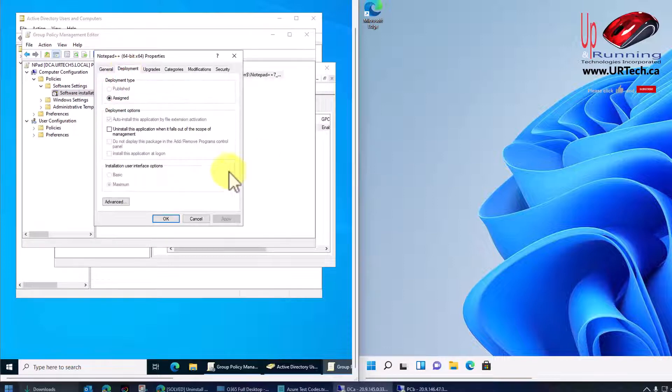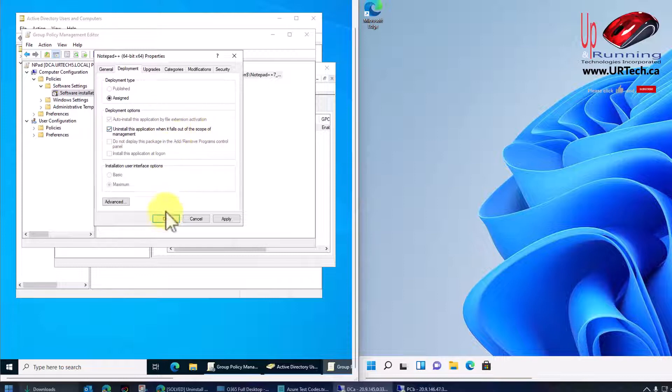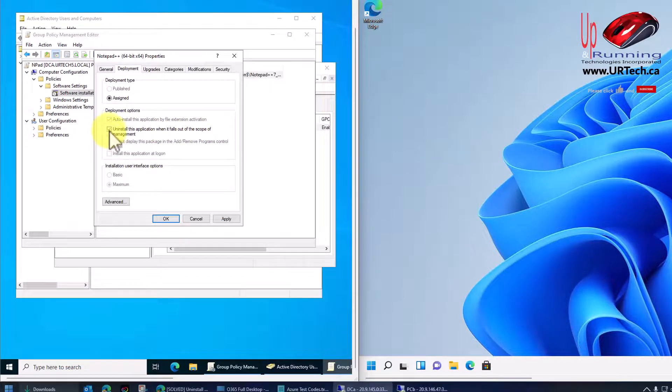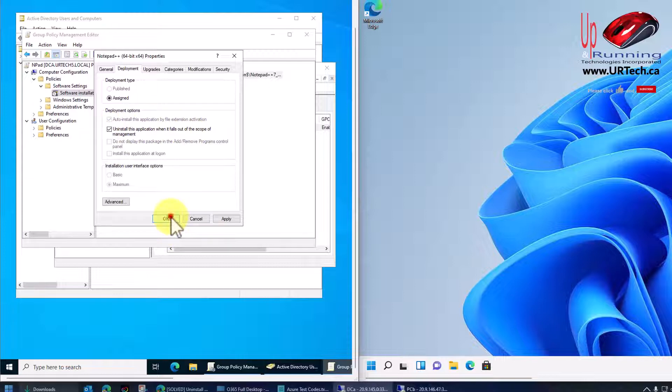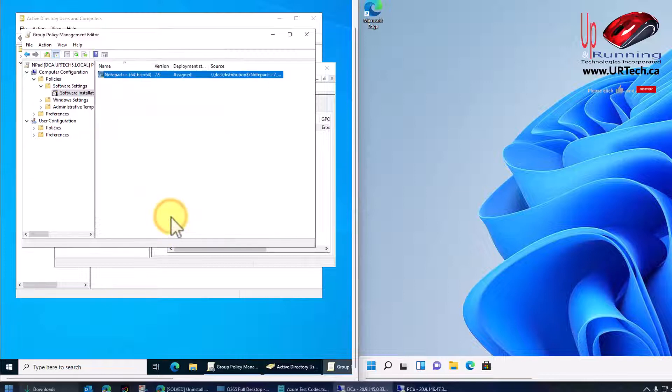And this time, I'm going to check that box that says, uninstall this application when it falls out of scope. Now, as I said in the previous video explaining how to do these deployments, this checkbox can be added at any time. So if you've already got something deployed and you did not check this checkbox, don't sweat it. All you have to do is go into the policy, turn that checkbox on like I just did, click OK, wait for the policy to be applied to all of the computers in question, or users as it may be.